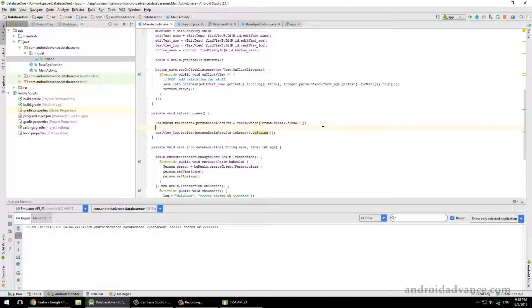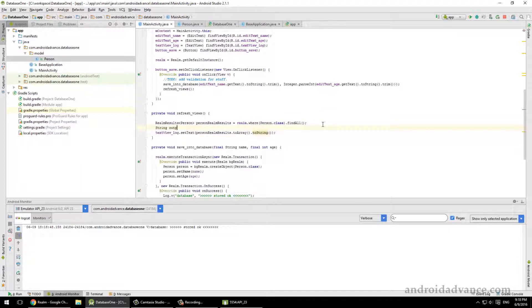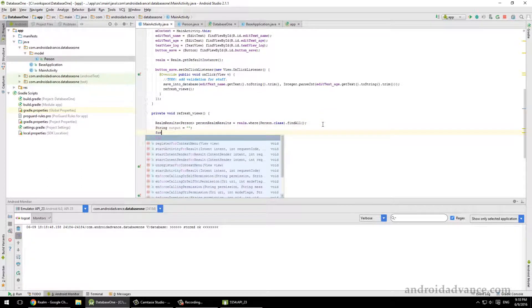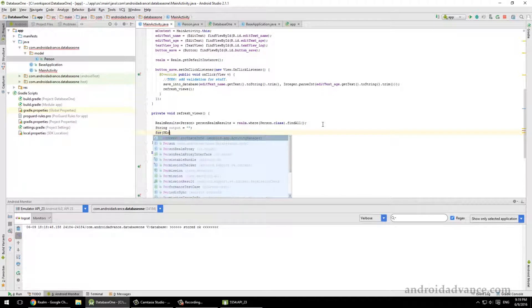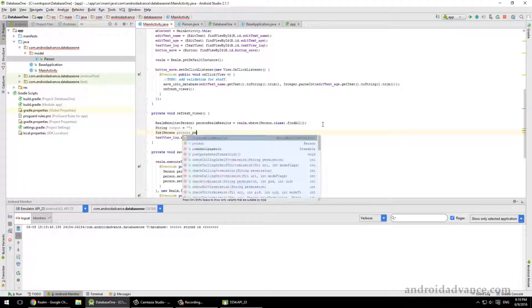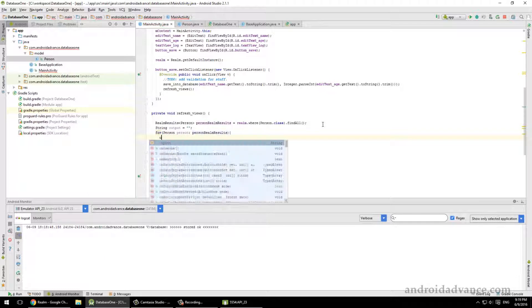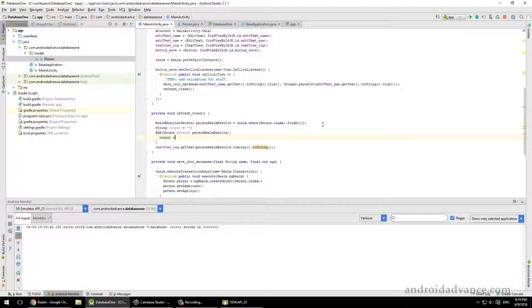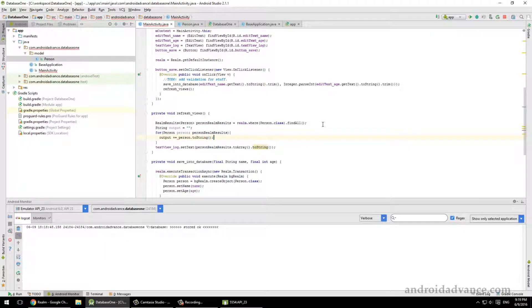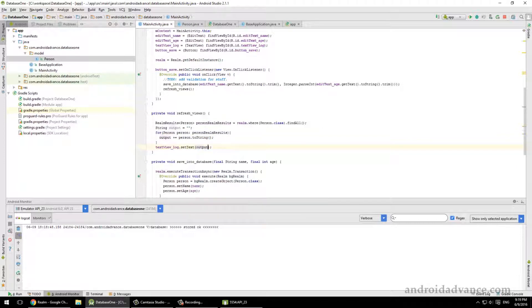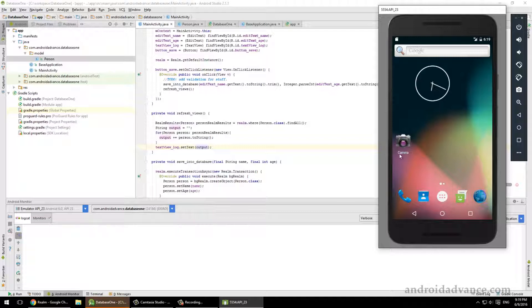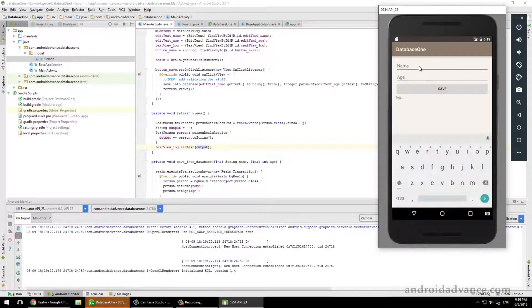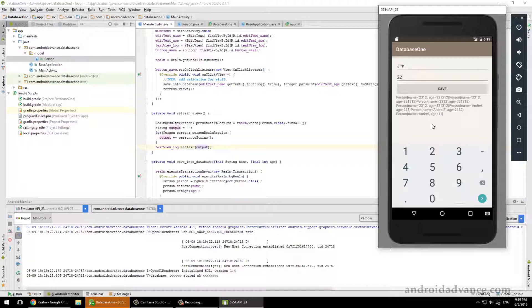So let's do like this. Okay, so we see here in the log that it was stored. Okay, let's add another one: Jane, 22. And there we have it.